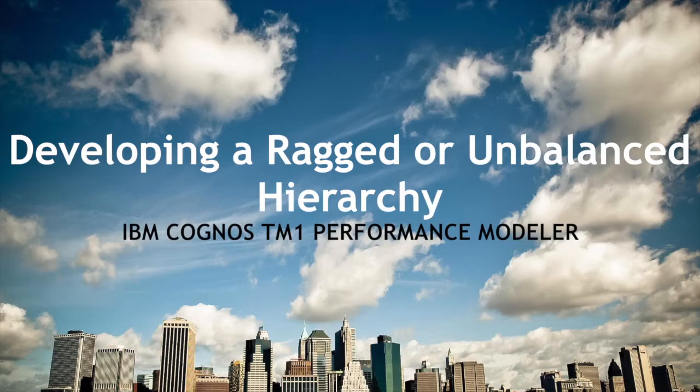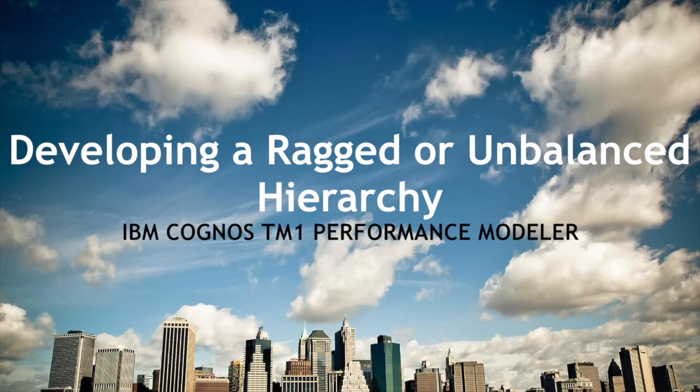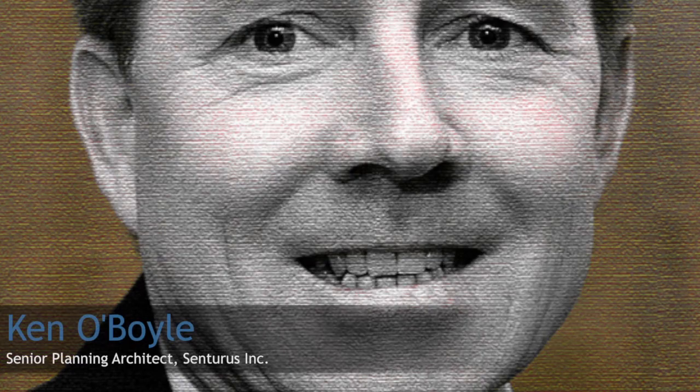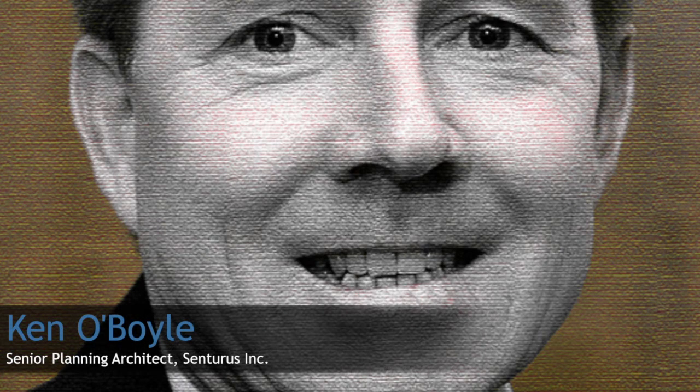Hello everyone. Our objective today is to show you some techniques that you can use within the Performance Modeler component of TM1 that can save you quite a bit of time and effort in your development for some fairly common tasks that you might be performing.